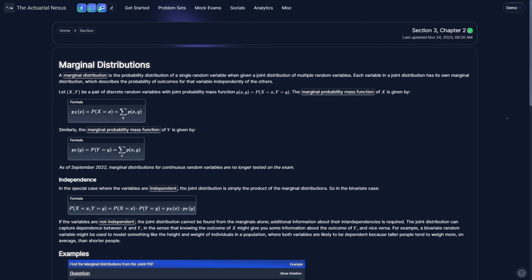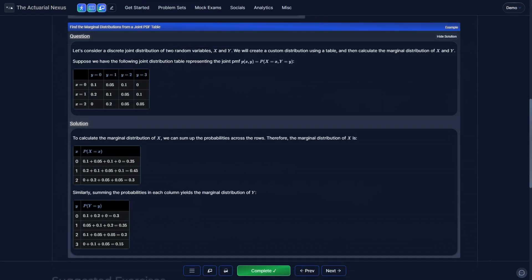The next chapter covers marginal distributions. Each variable in a joint distribution has its own marginal distribution. In the bivariate case, there is a marginal distribution for x and a marginal distribution for y. So let's say your joint distribution modeled the height and weight of a person, but you only wanted the probability of a certain height — then the marginal distribution can be used to find that probability. Here we're given a table of values representing the joint distribution of x and y, and we're asked to calculate the marginal distribution of x and y.